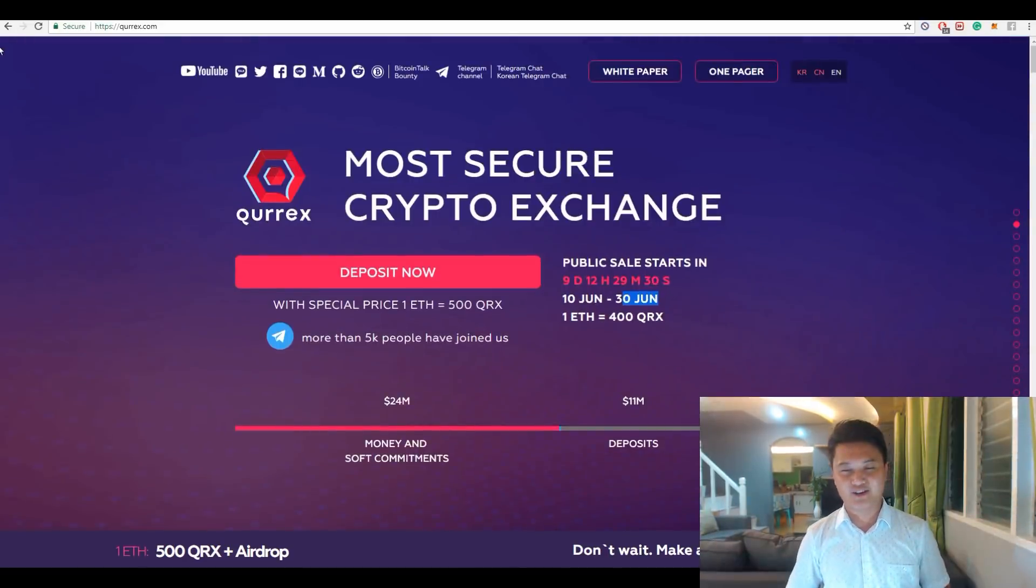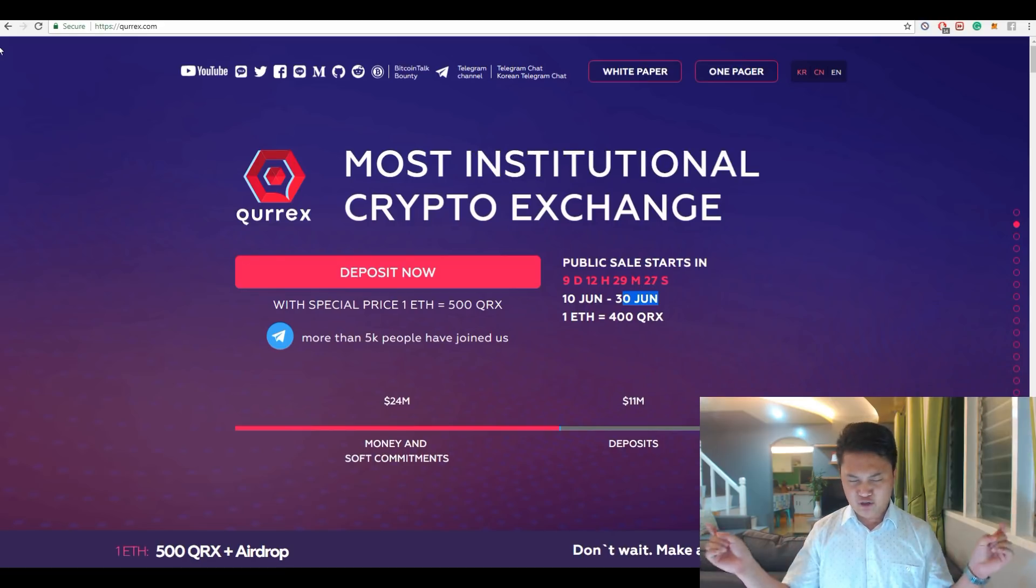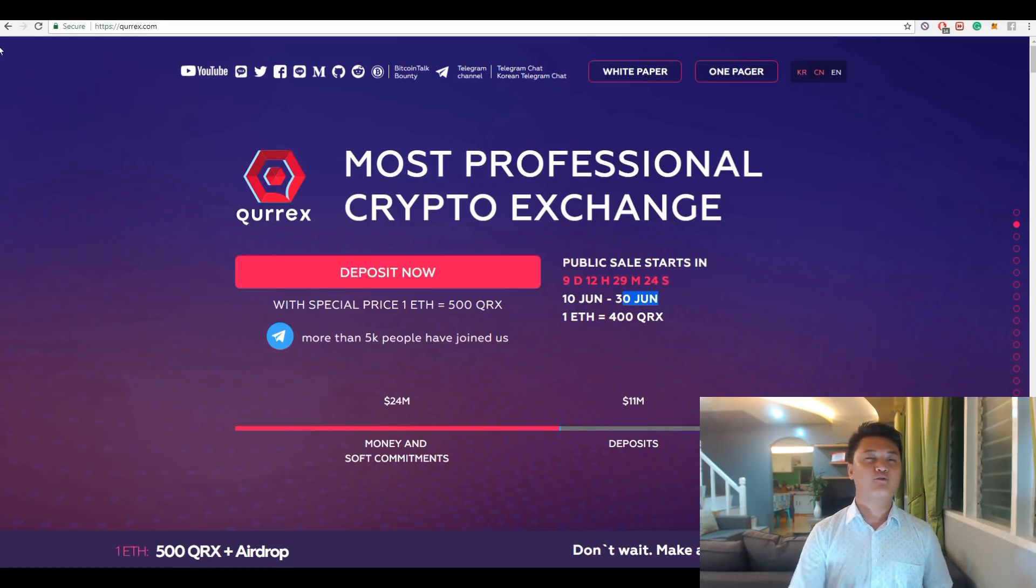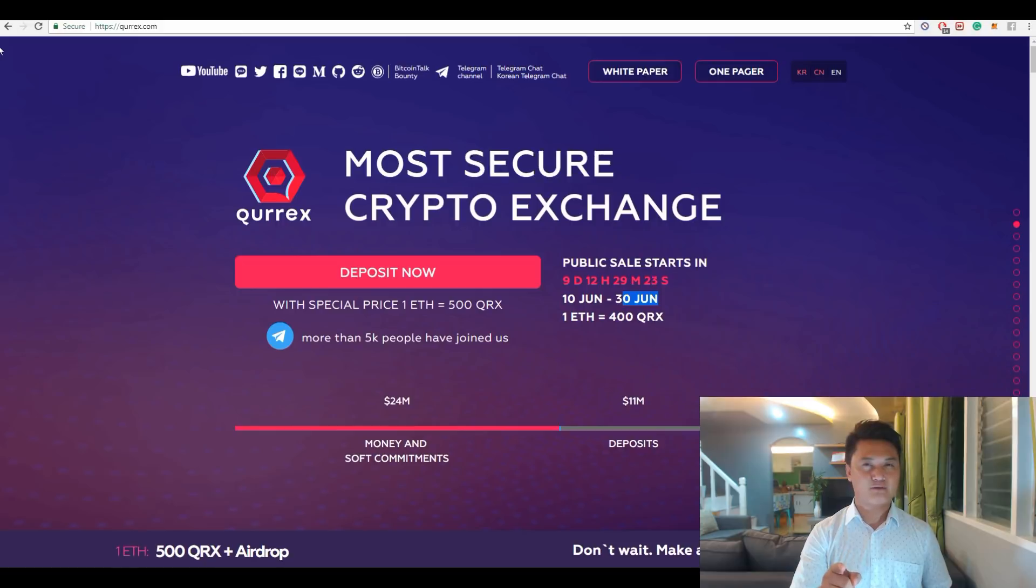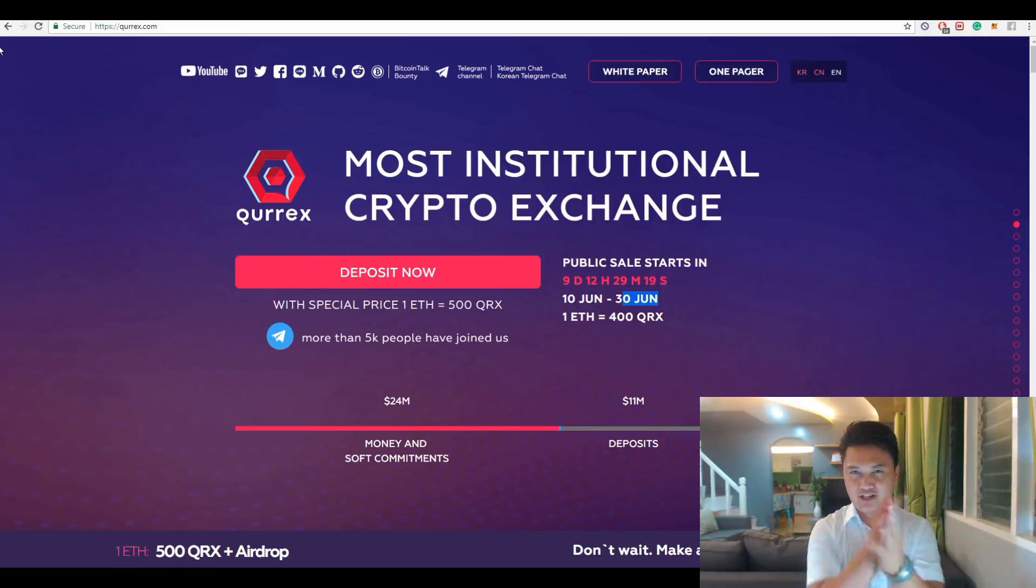So that ends my review about the Qurrex ICO. I hope you find this video helpful and you smash the like button. Also don't forget to subscribe to my channel. Thank you for watching, see you in the next episode. Cheers!